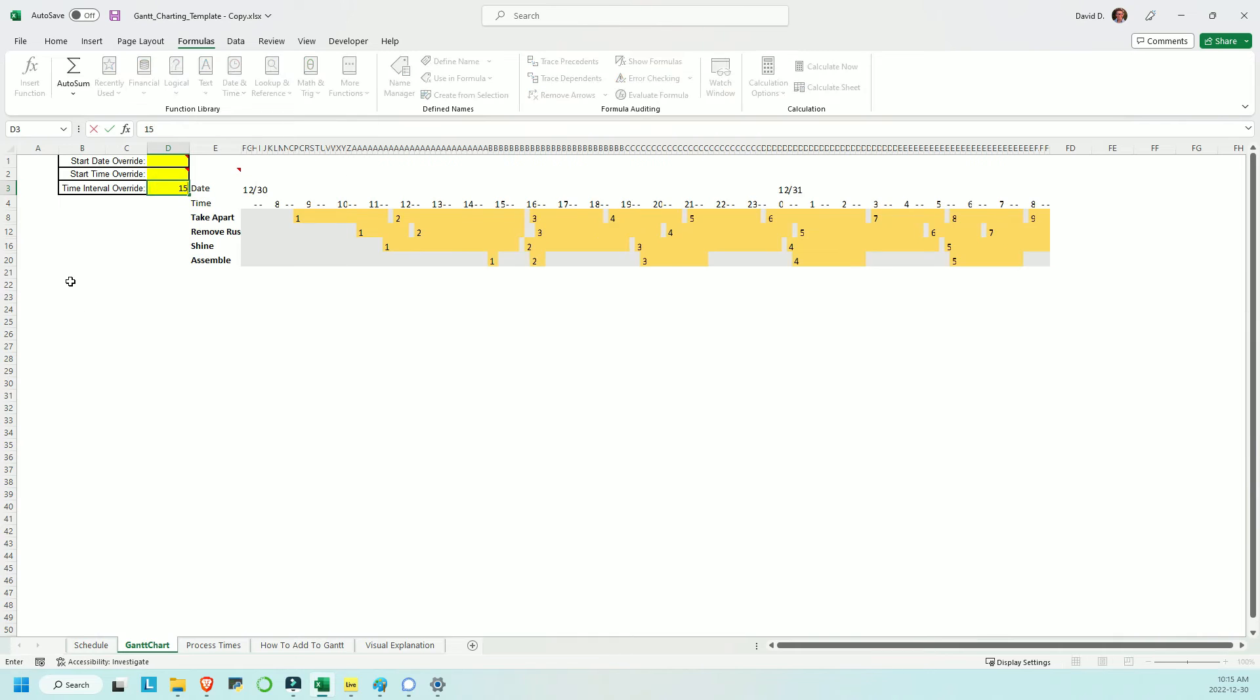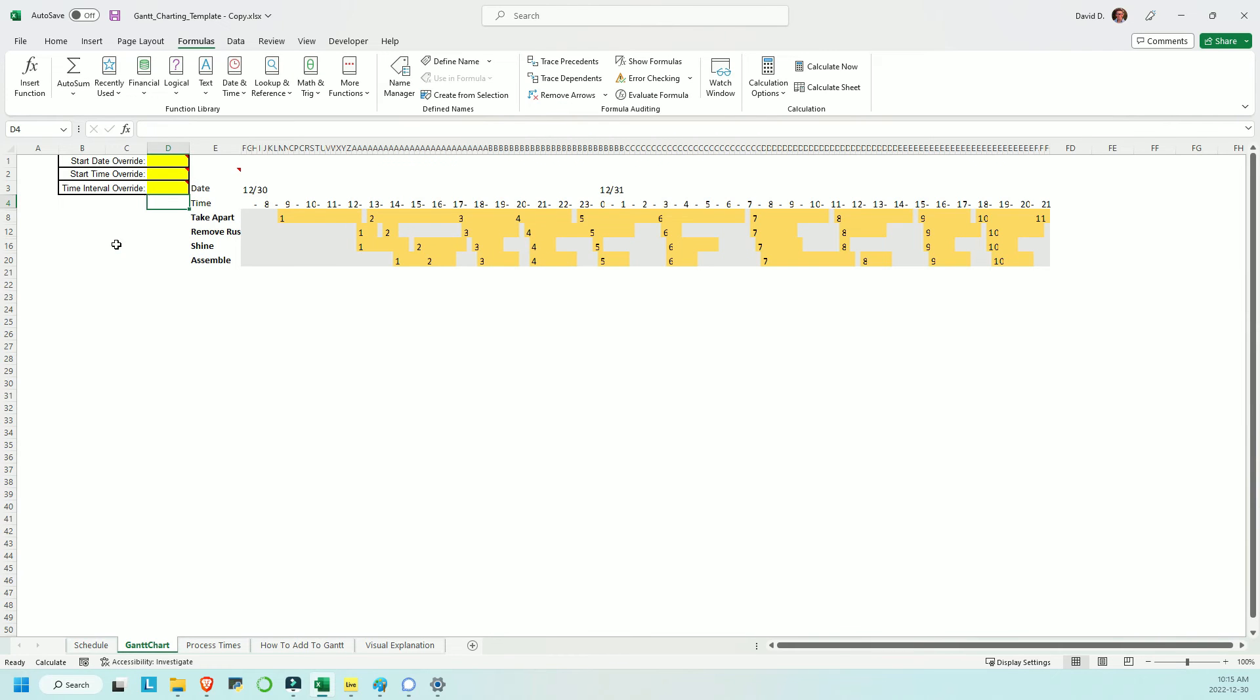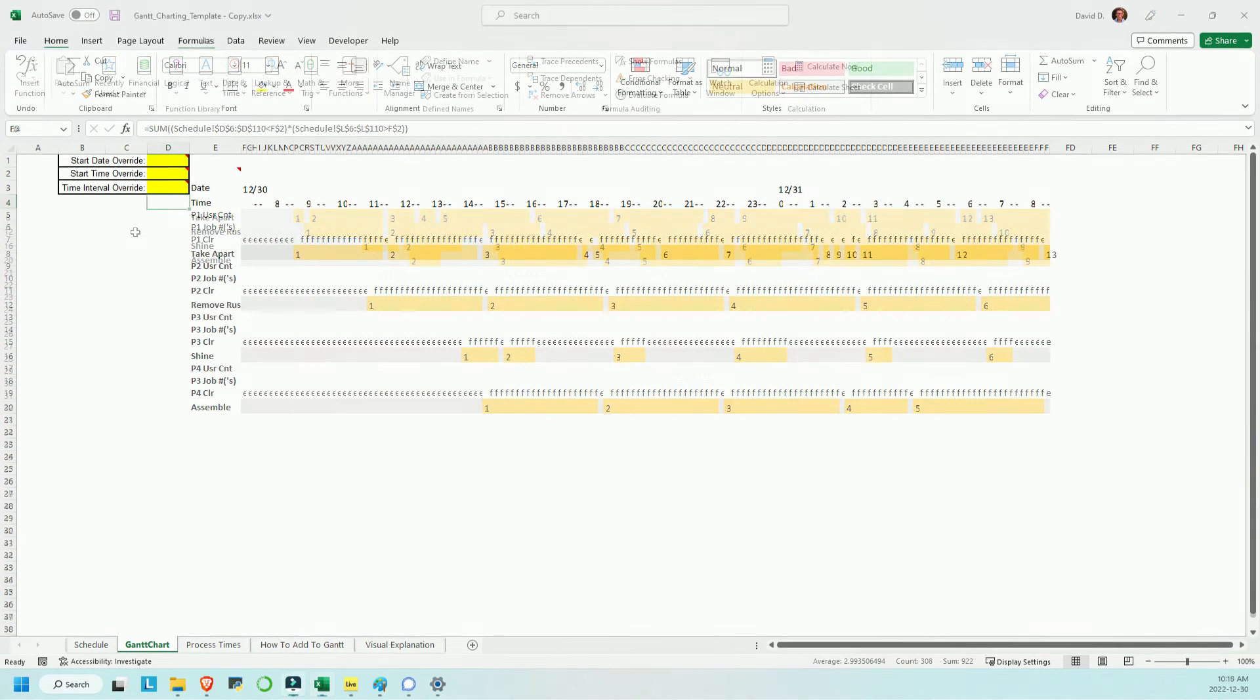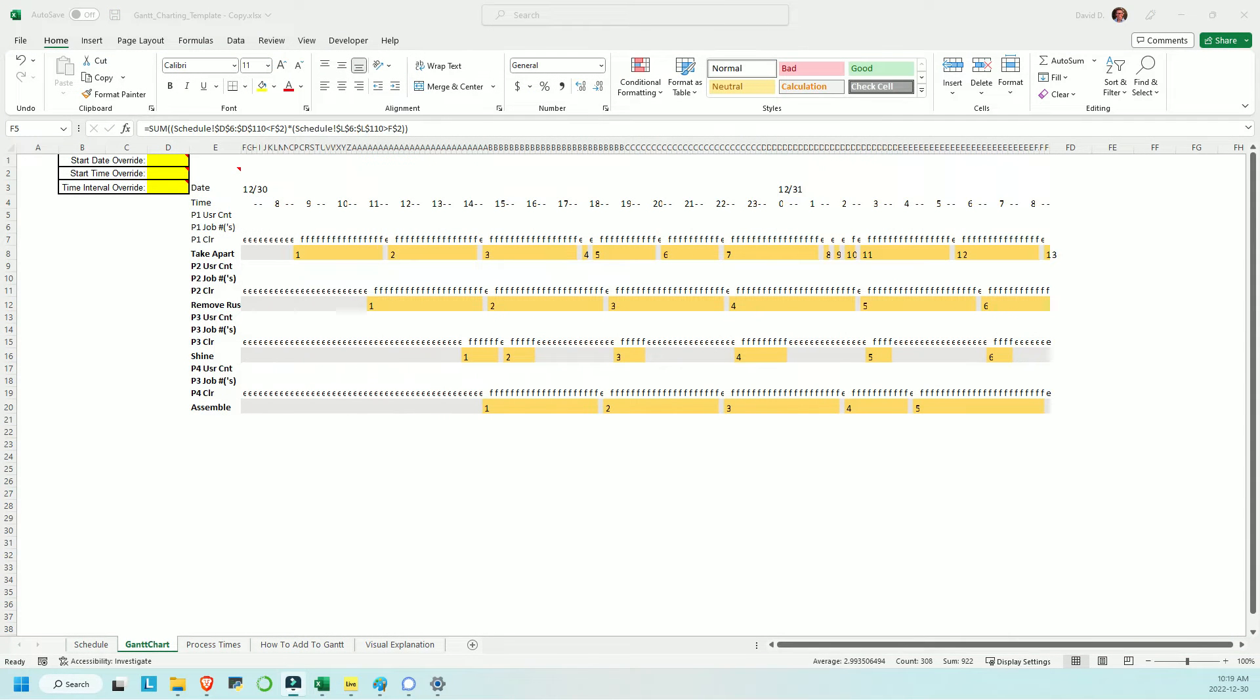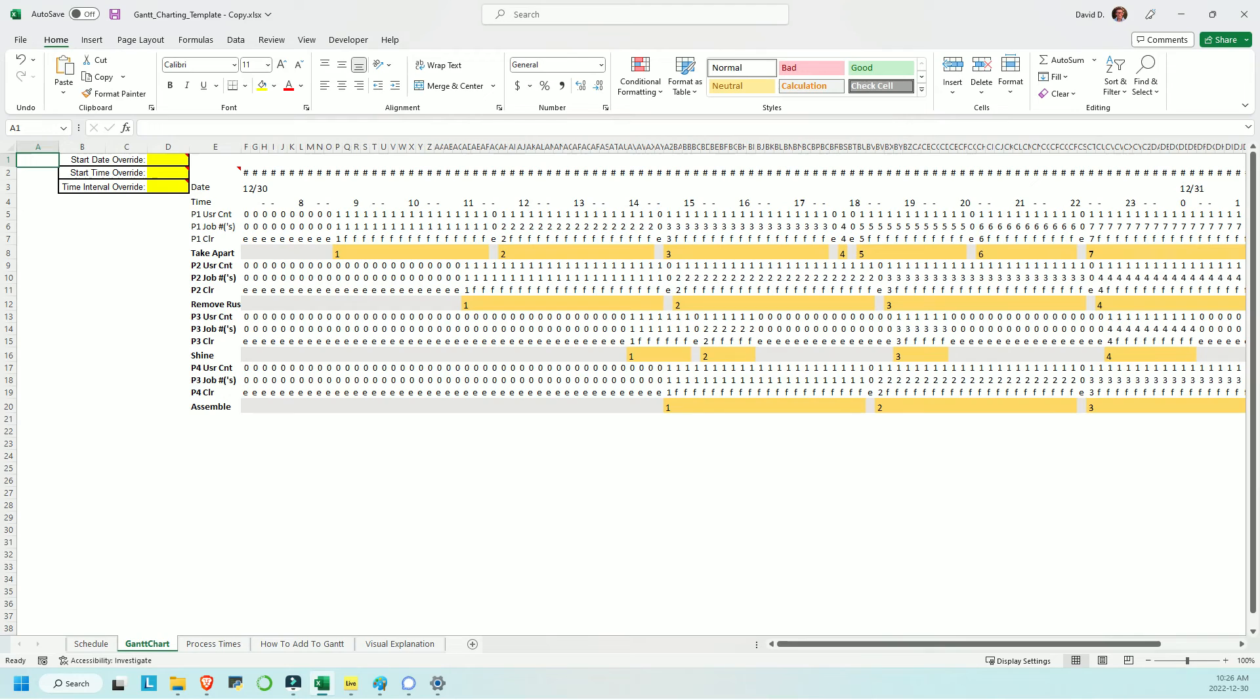Lastly, we can take a look behind the scenes at the hidden rows. For each process, there are four rows, three of which are hidden as they just provide supporting data for the conditional formatting and the visible fourth row. There isn't much to see when they're unhidden because the columns are too narrow to display their text.